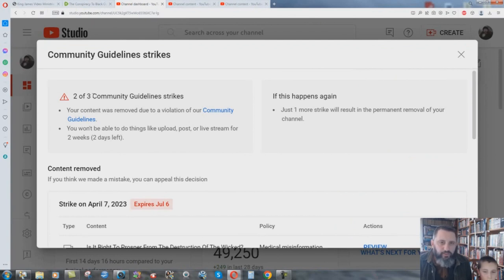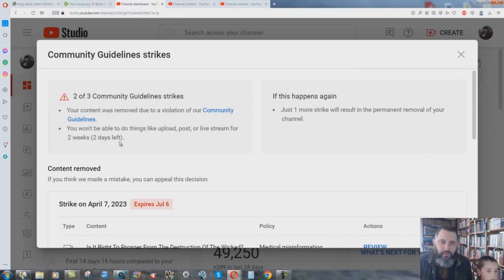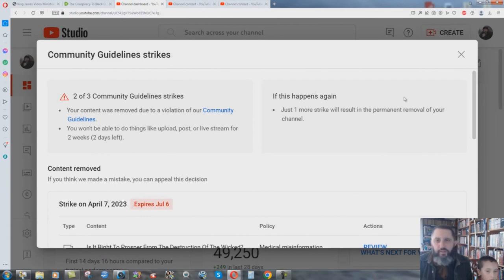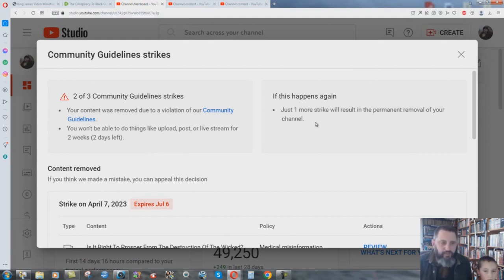Two of three community guidelines strikes. I have two more days left as of the 20th here of April before I can make videos, before this will be posted on YouTube. Just one more strike will result in the permanent removal of your channel. Now, let me just say this. I've been dealing with a lot of liberal people and whoever's behind attacking this channel.